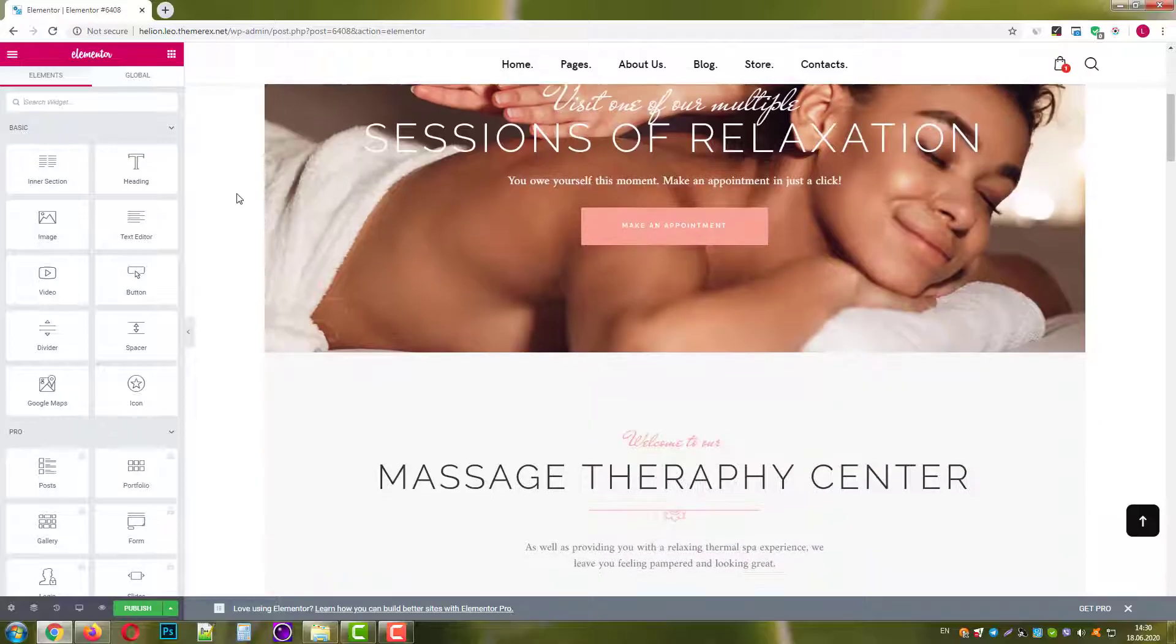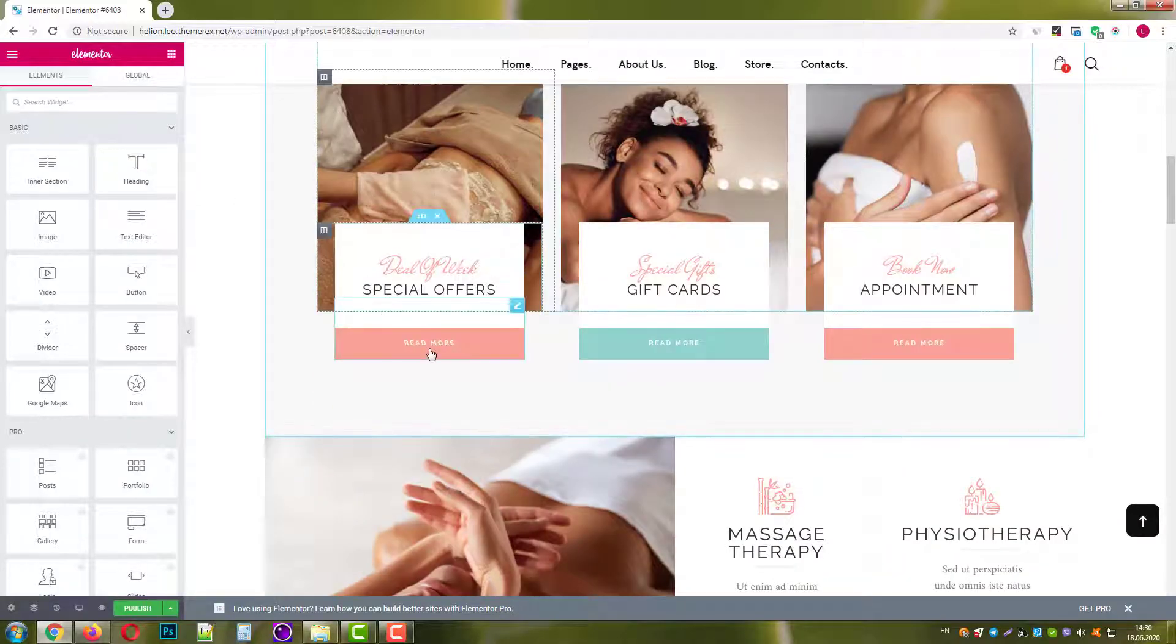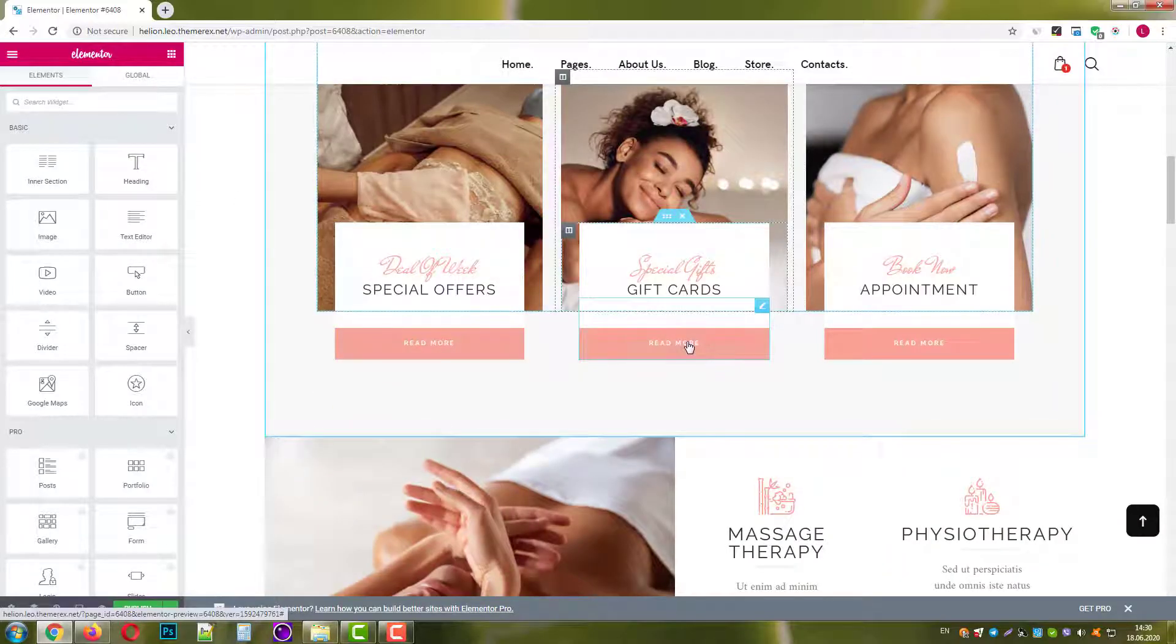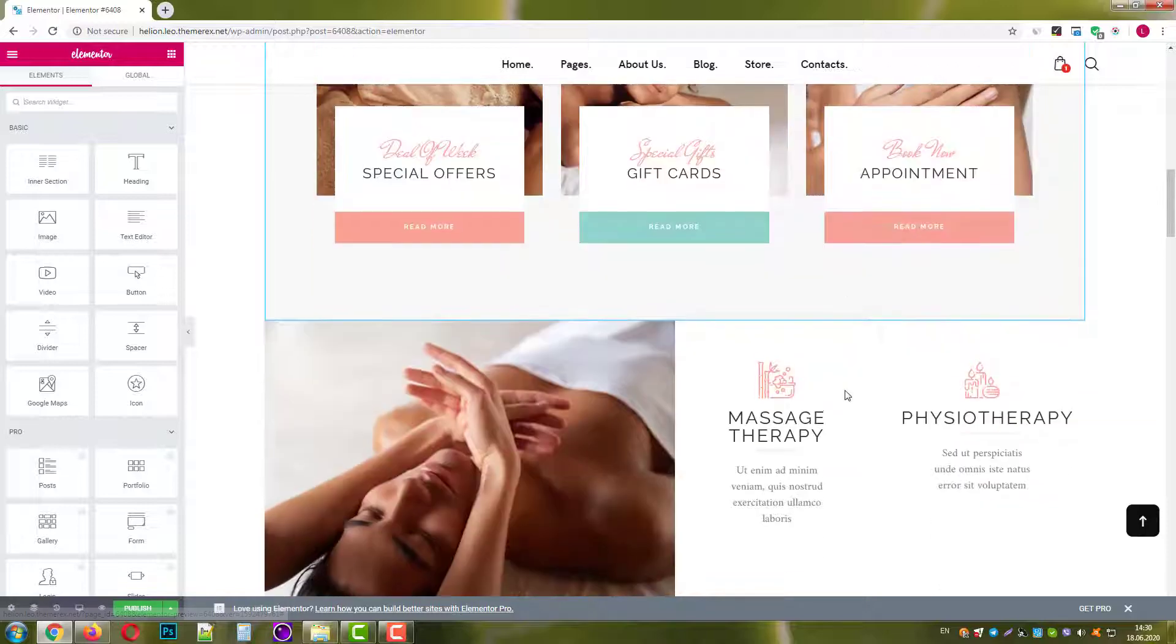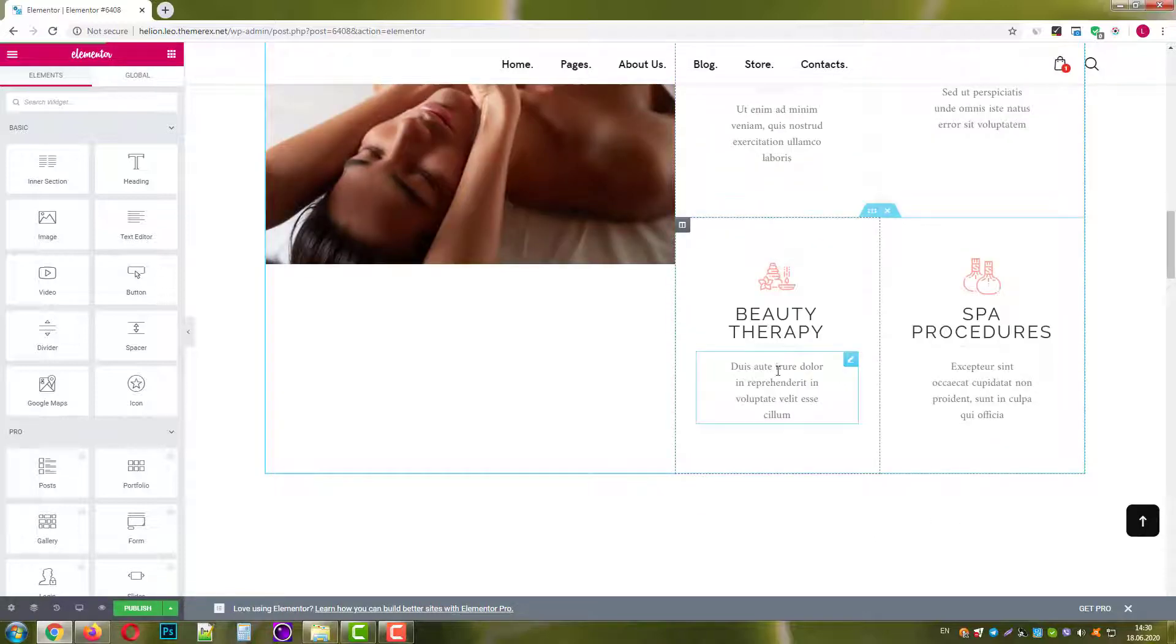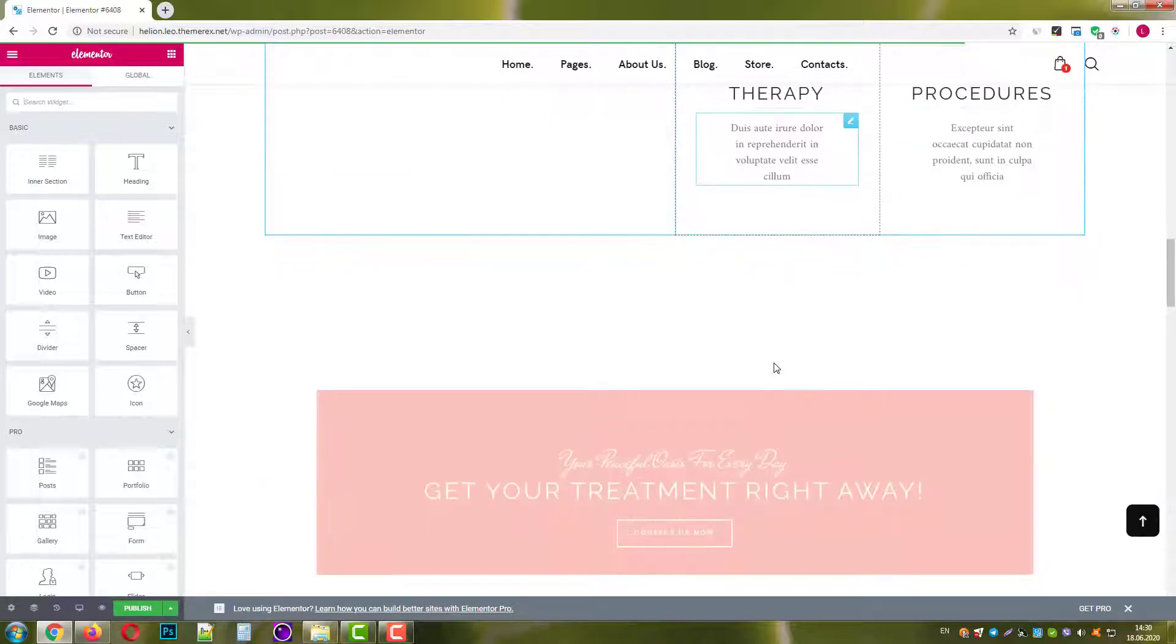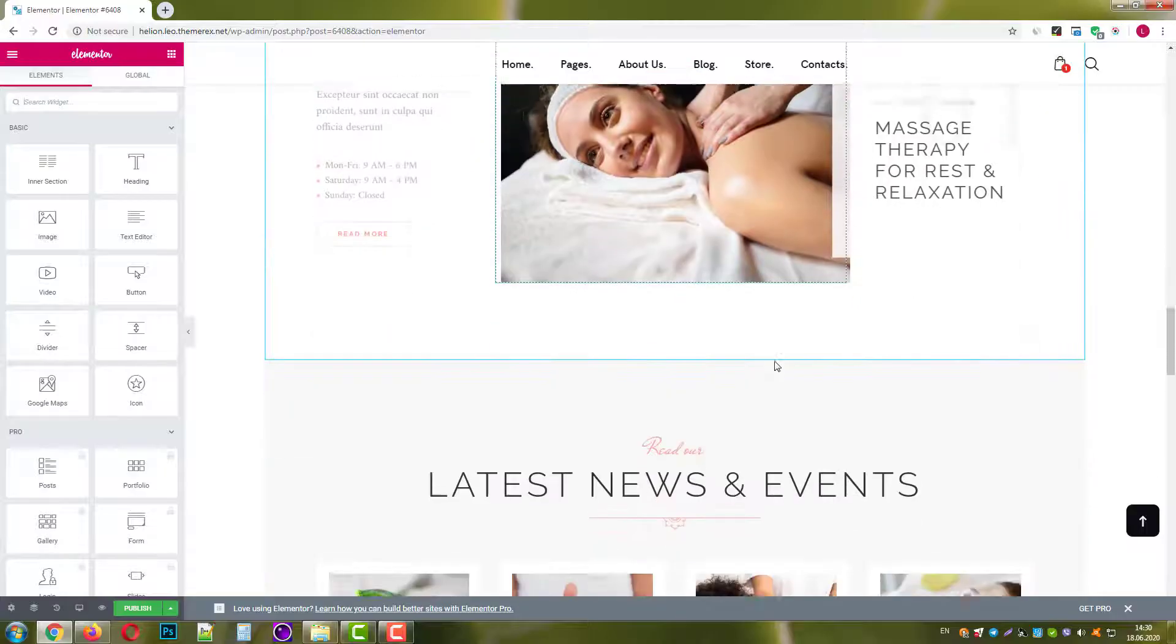Perfect! The template has been loaded successfully. Each element can be edited with the Elementor page builder. All the styles and visual effects are loaded as well.